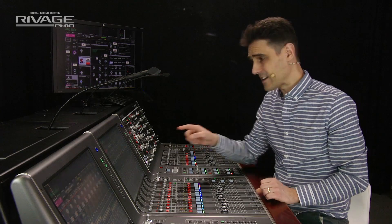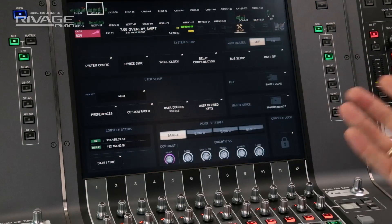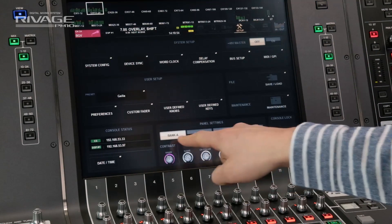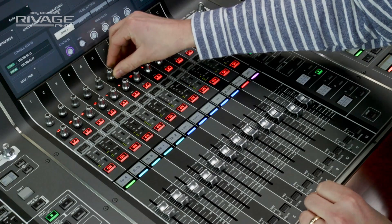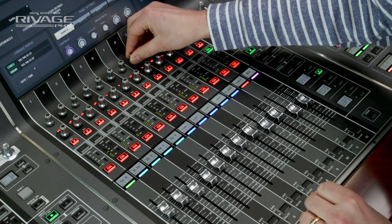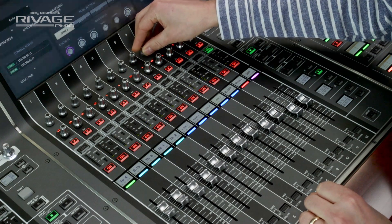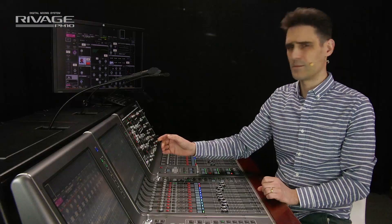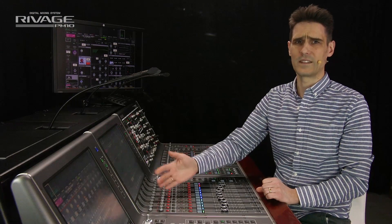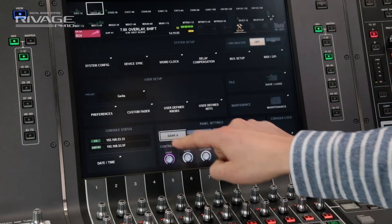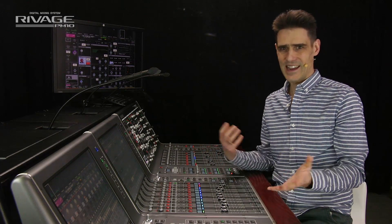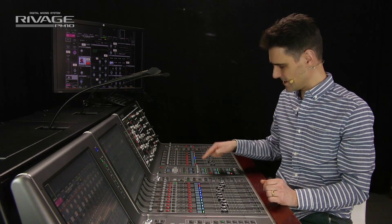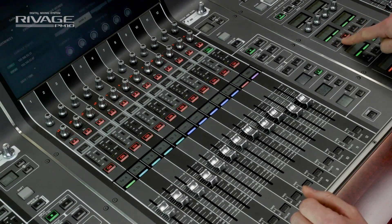Now let's go to the setup menu and look at the panel settings here. You can create a different brightness for the screen, LEDs, and the lamps — perhaps one for daytime and one for night. If you're working at an open air festival, you can easily switch between the modes using the user defined keys.